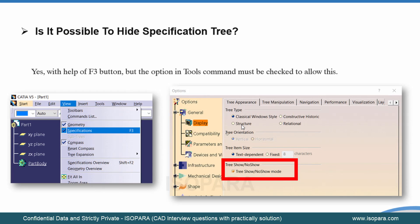Is it possible to hide a specification tree? Yes. Sometimes we want to hide the specification tree because there are long names in an assembly file that can obscure the geometry. You can press F3 directly, or go to View and uncheck the Specifications option. You also have a setting under Tools > Display where you can uncheck the tree show/no-show mode in tree appearance.